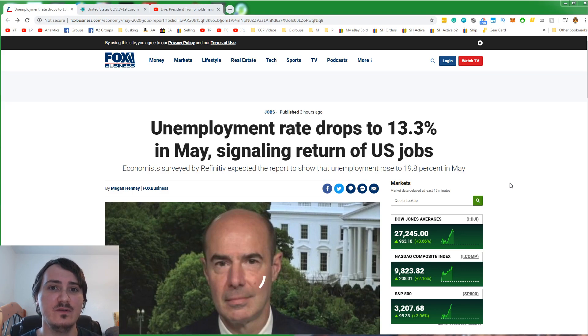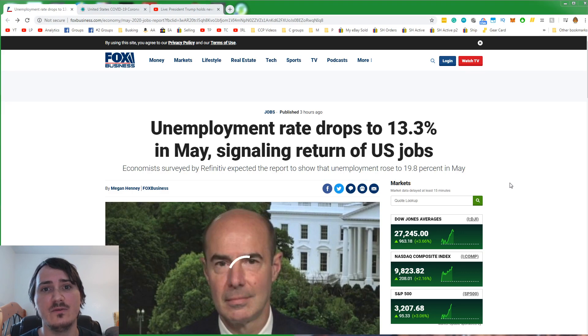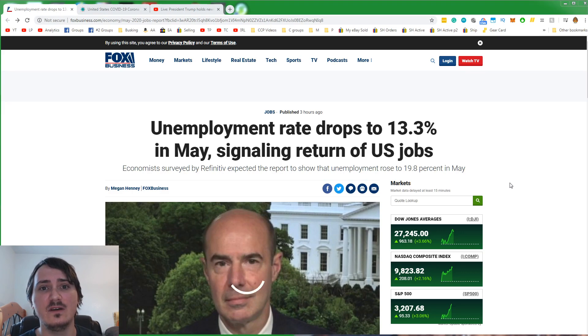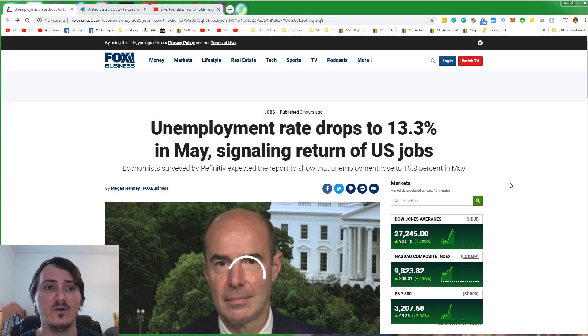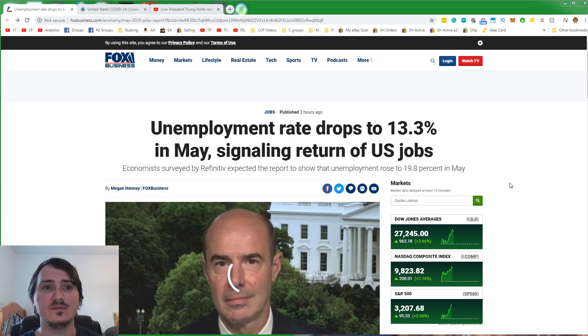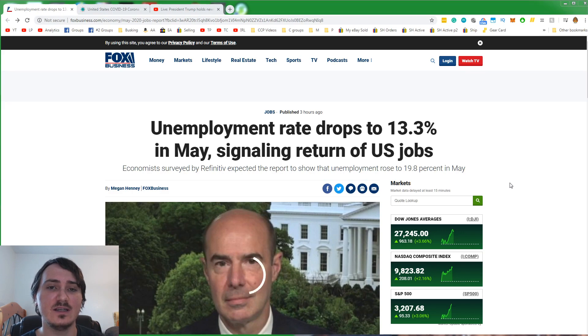We now know that the lockdowns didn't work. They actually caused more cases. Why states are still locking down? I think it's Trump derangement syndrome. They just hate Trump.